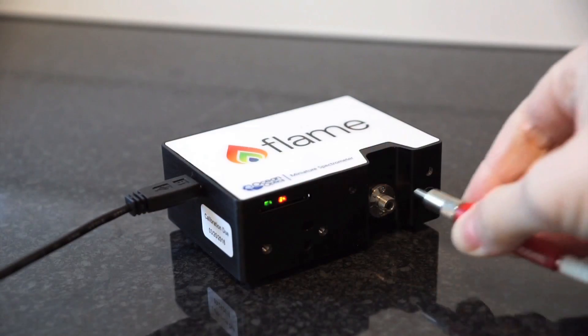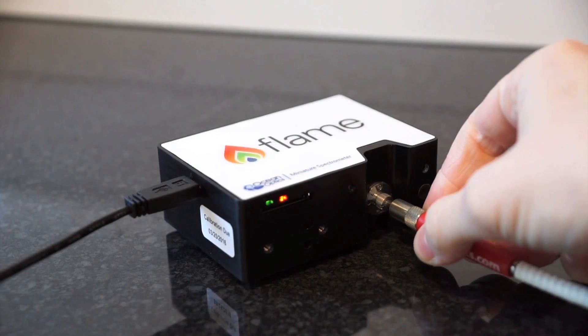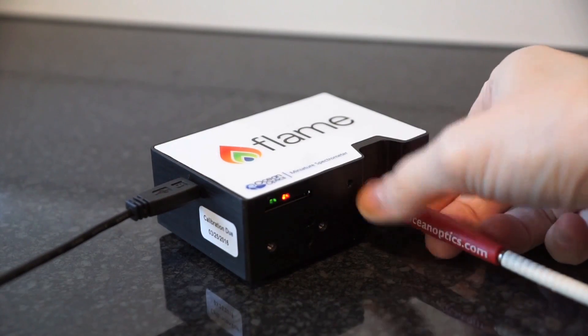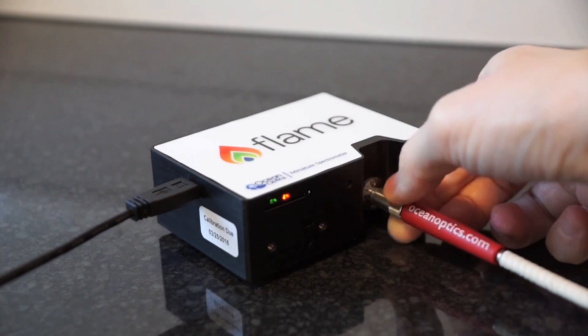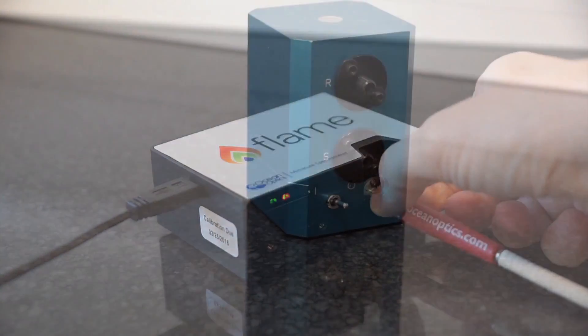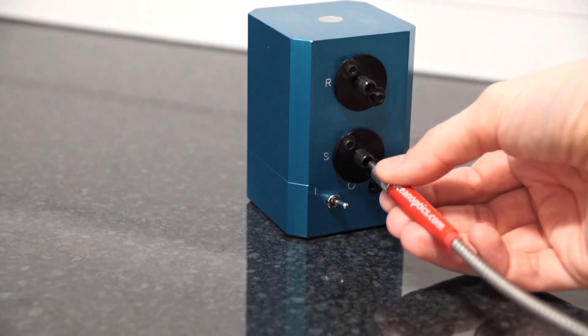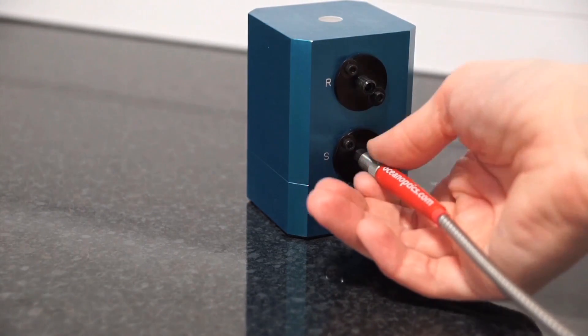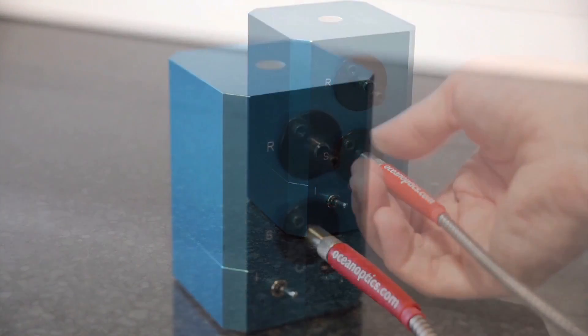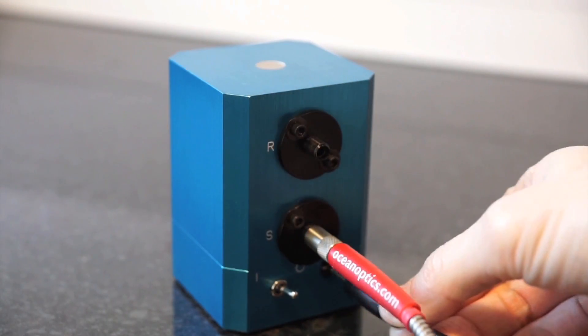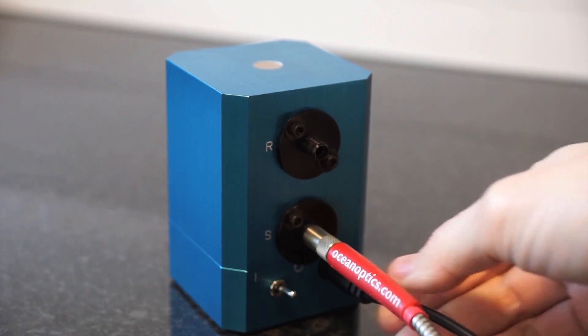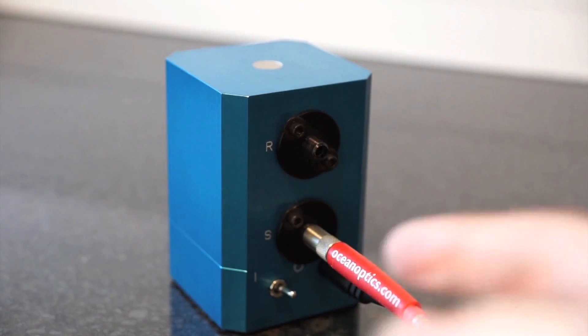To set up, simply attach a fiber from your spectrometer to the integrating sphere through the sample port labeled S. This is your collection fiber. If you're using the internal light source, just plug in the integrating sphere and switch on.